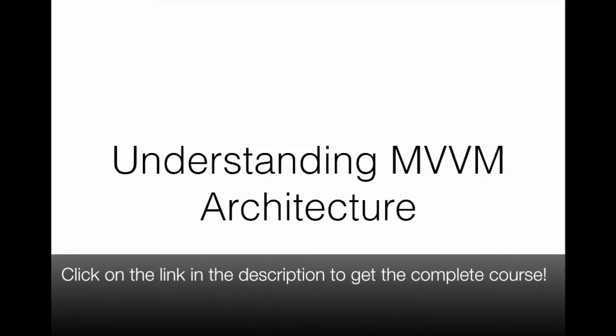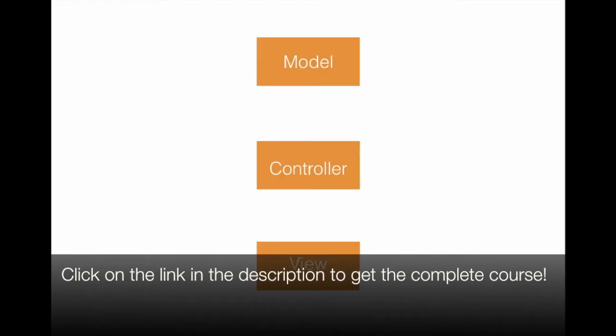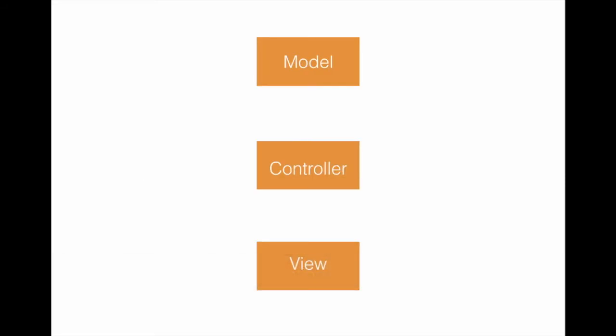Understanding MVVM Architecture. The default architecture of an iOS application follows the Model View Controller or MVC pattern.